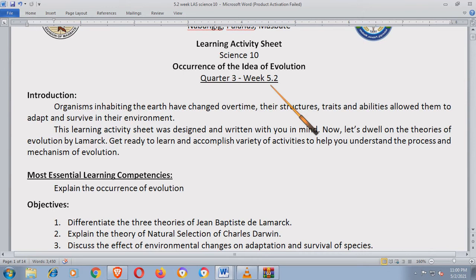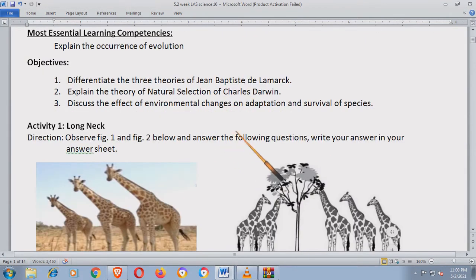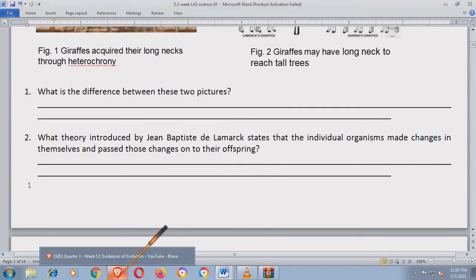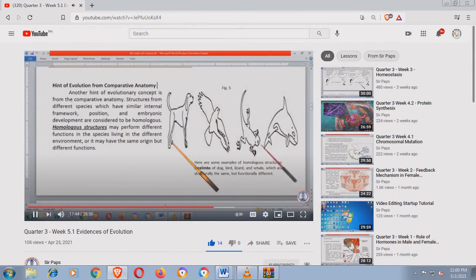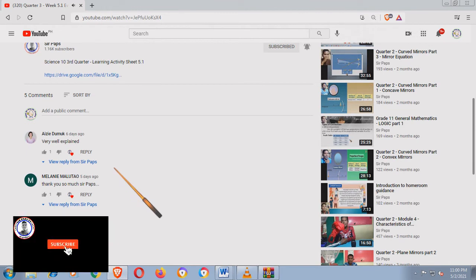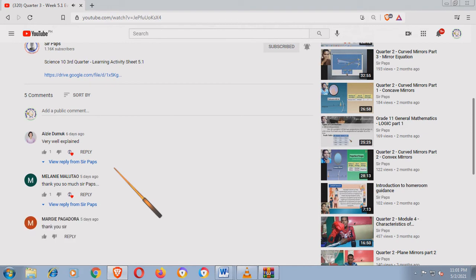Matatapos na po tayo sa third quarter. Teachers, you can download the LAS. Pwede niyo siyang i-edit, palitan, o i-improve pa — wala pong problema sa akin. Mas masaya po ako nakakatulong sa inyo. Please don't forget to subscribe to my channel. Kung may questions po, paki-comment lang po sa baba. See you in my next video. God bless po. Mabuhay po tayong lahat. Maraming maraming salamat po sa inyong lahat.